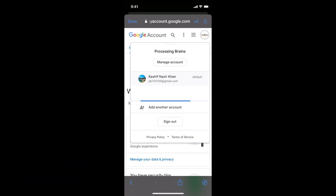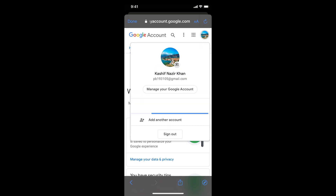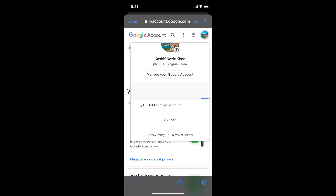In case if you want to sign out from all the channels under this specific email address, you need to go and open that email address and log out from it. Once you log out from that email address, all the channels under it will be logged out.